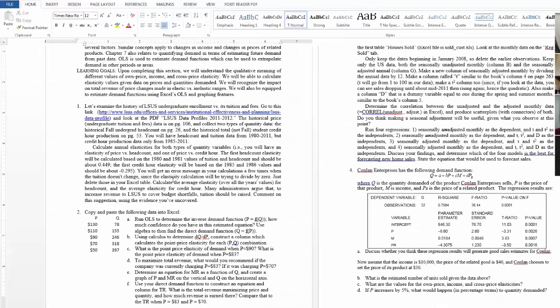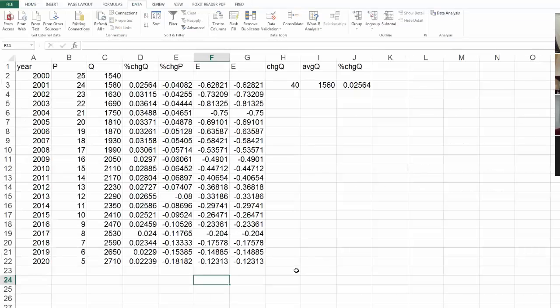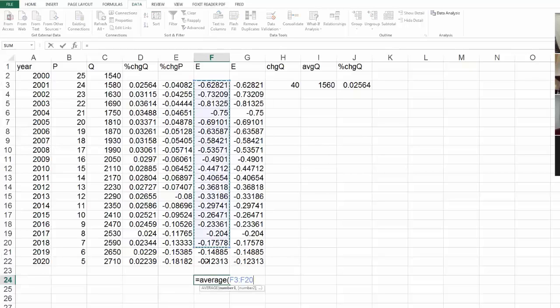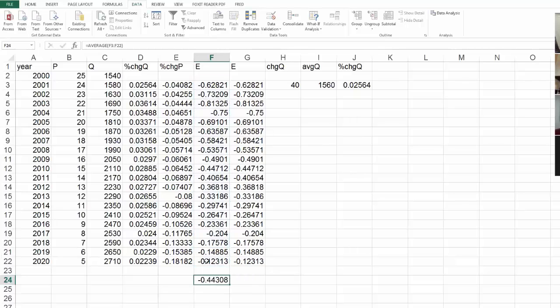Again, the part about calculate the average elasticity over all the year's values. Well, you're only going to have one average. So, you just say, well, equals the average of all these things. So, again, average elasticity of negative 0.44.